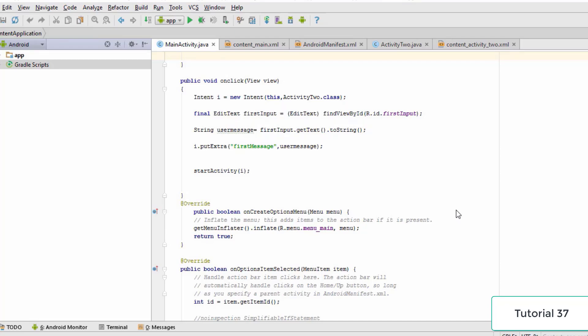Welcome to this tutorial where we'll learn about services. Services are basically processes which run in the background of your Android application, and the user won't be able to see their execution. A basic Android app consists of an activity, which is the layout screen, and whenever a user interacts with the activity something happens. A service is similar to an activity but runs in the background without user interaction.